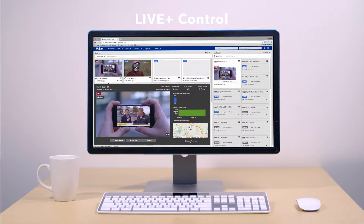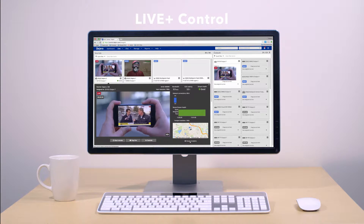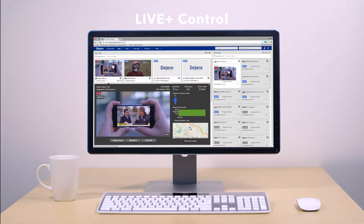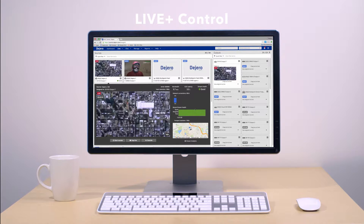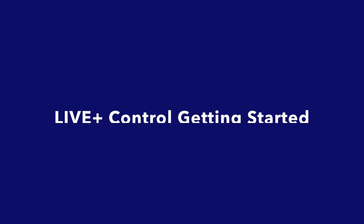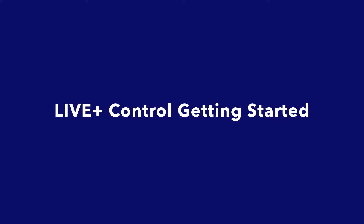Welcome to LivePlus Control, Degero's cloud-based management, monitoring, and reporting tool for the Degero LivePlus platform that gives you the power and flexibility to manage your transmitters, servers, and content.